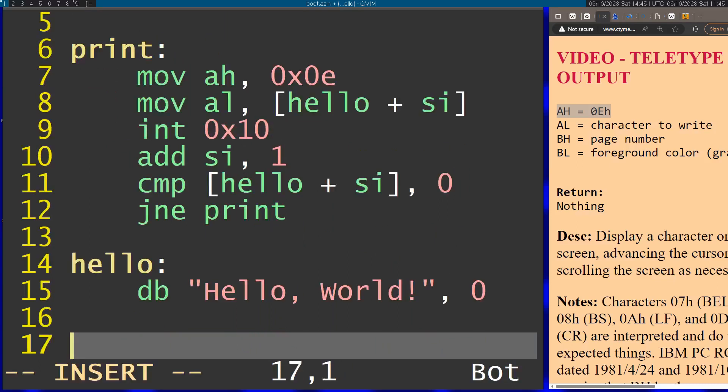This code needs to fit inside a 512 bytes sector. Because of that, we need to use some fillers. I'm going to fill the whole section with zeros using the times command, which is a NASM command.